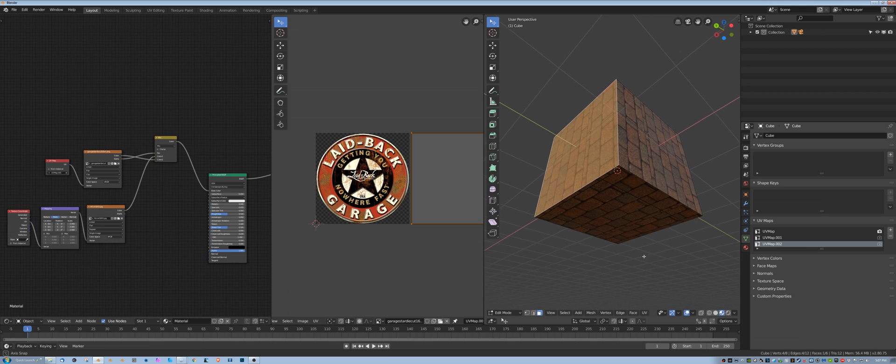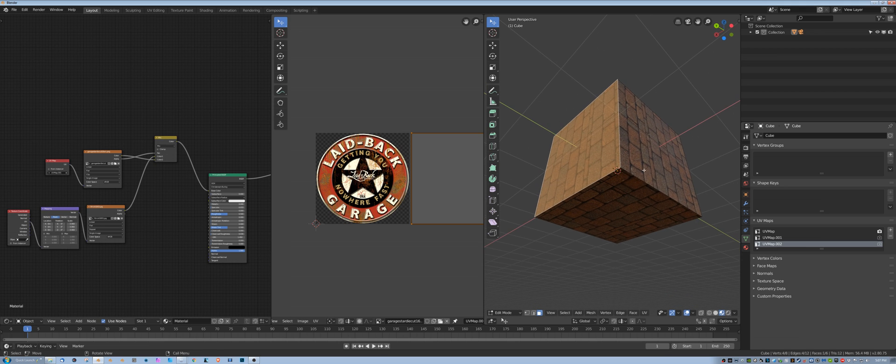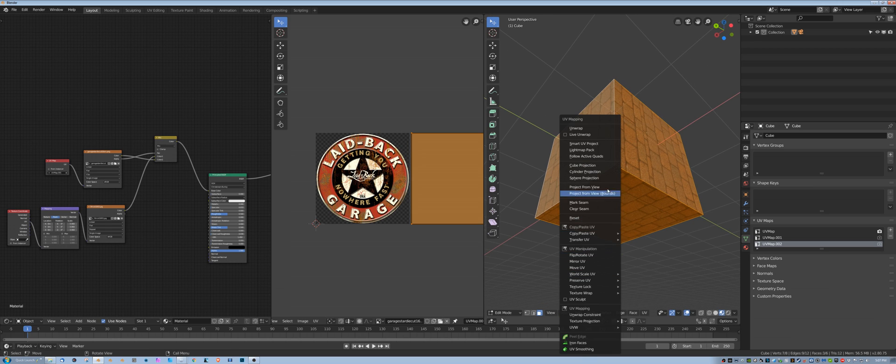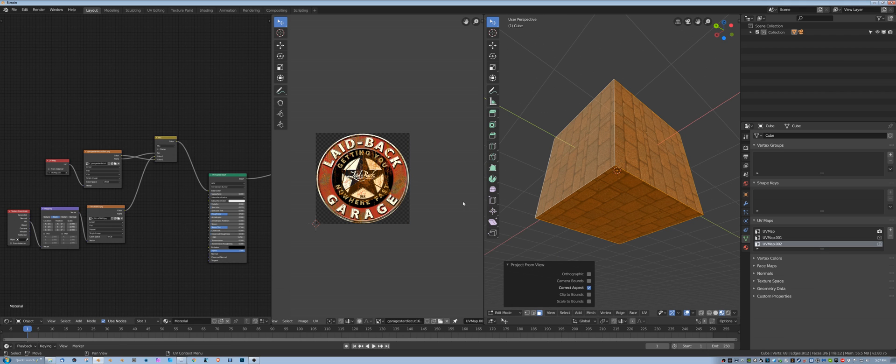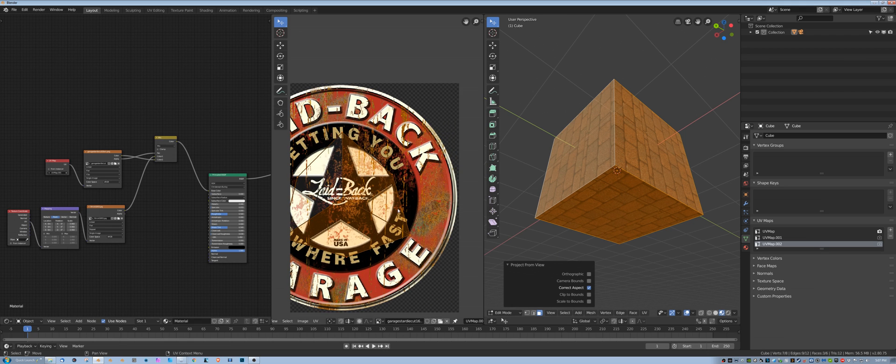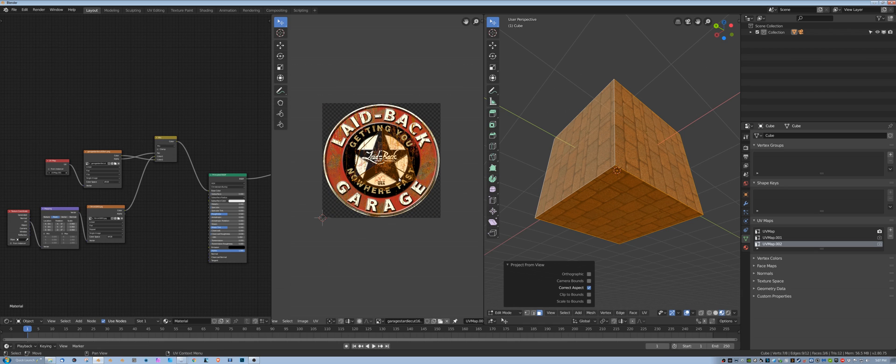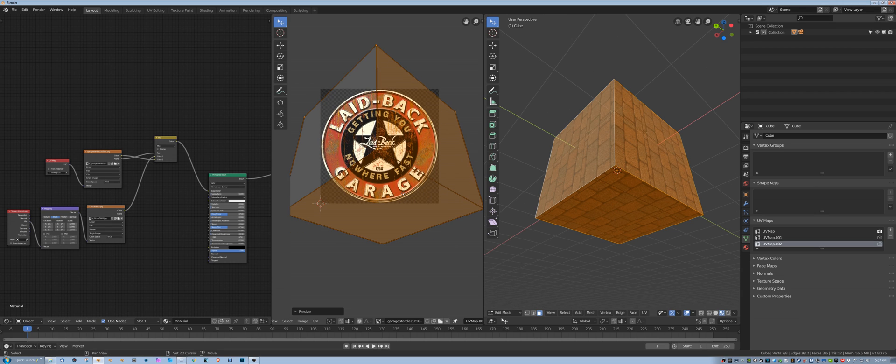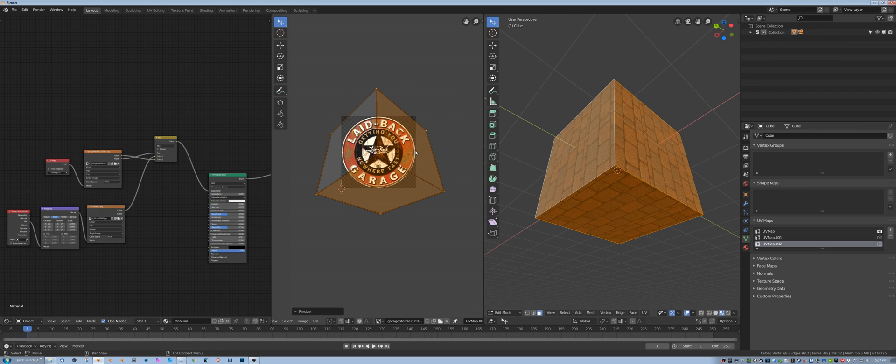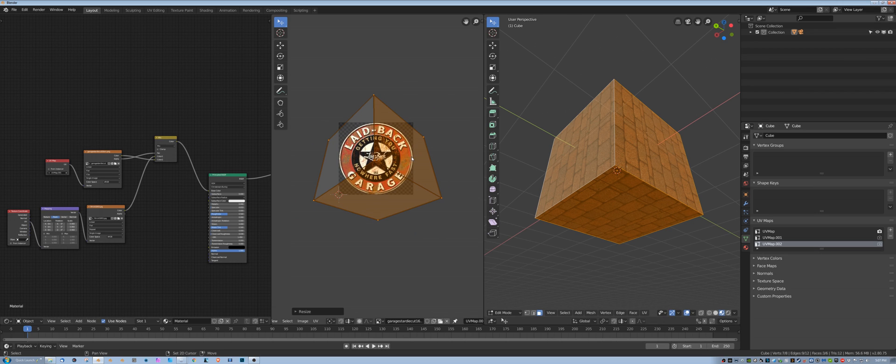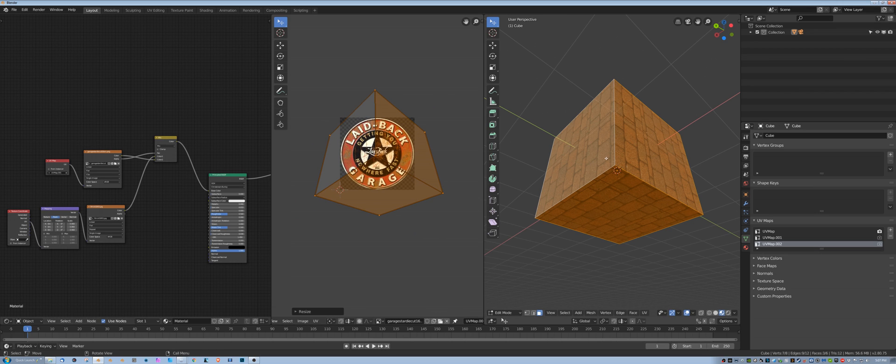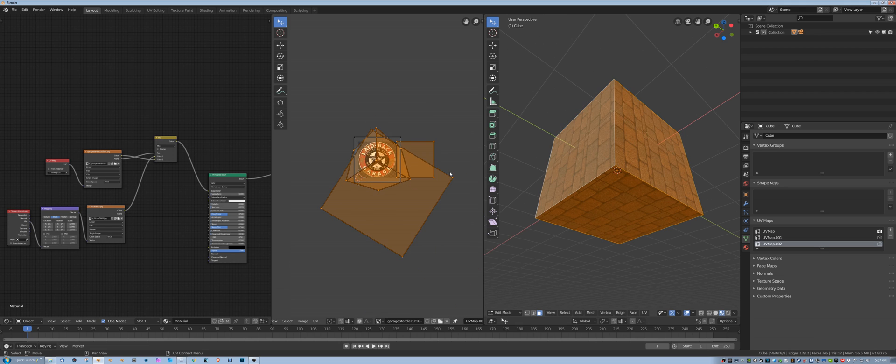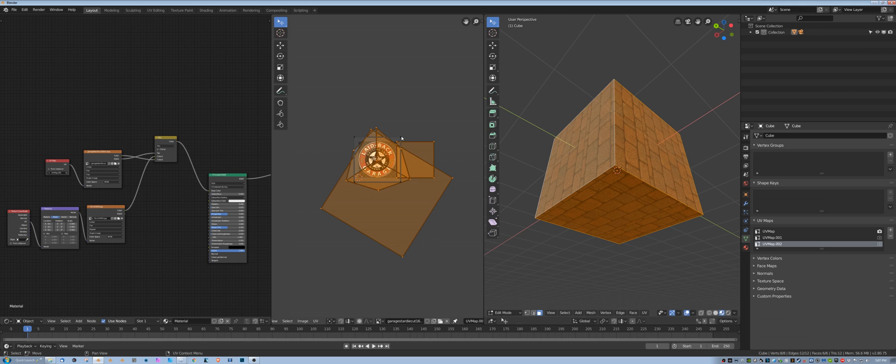I'm going to pick these three polys, and I'm going to say U and project from view. And what that does is that gives me this kind of funky corner projection. So I'm going to scale that up, and because basically this next UV just replicates this one and drops it down, if I pick the other... if I go ahead and pick all the polygons, you'll see that they're kind of scattered around.